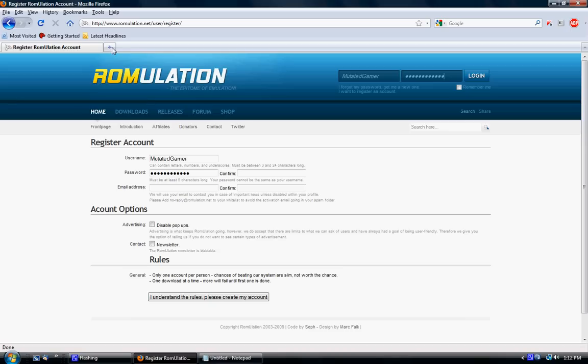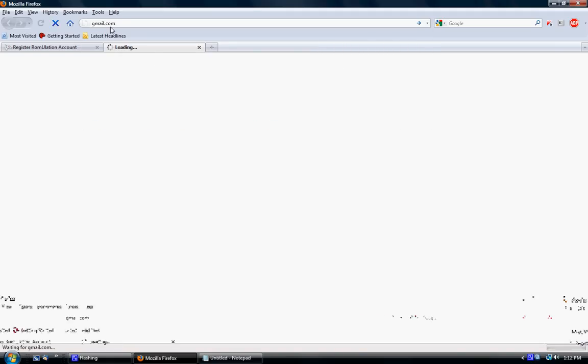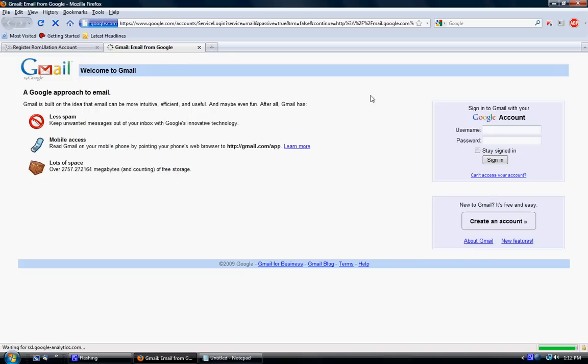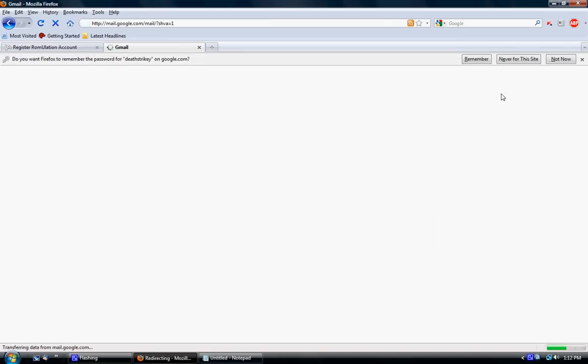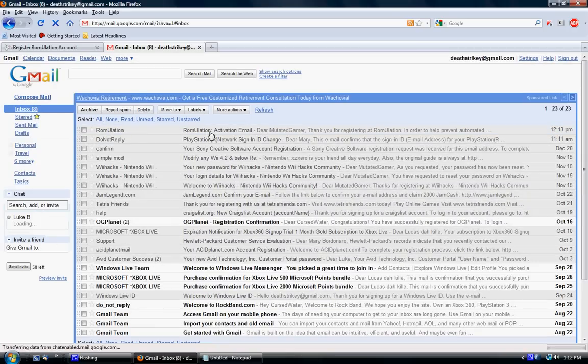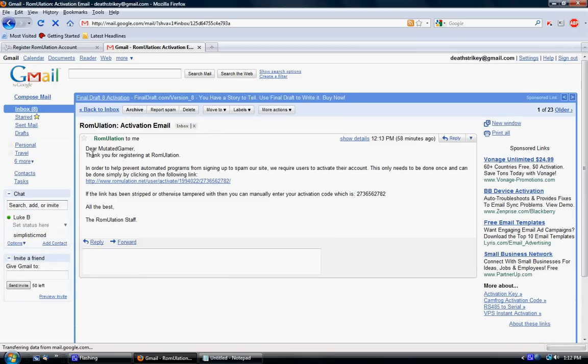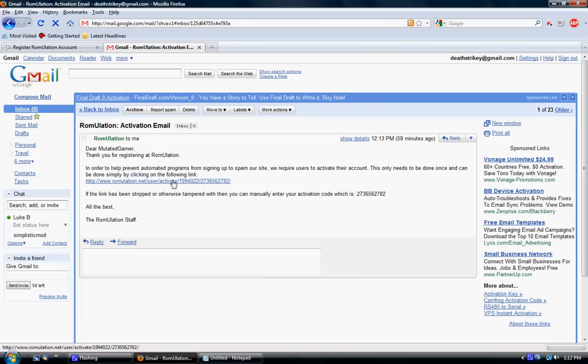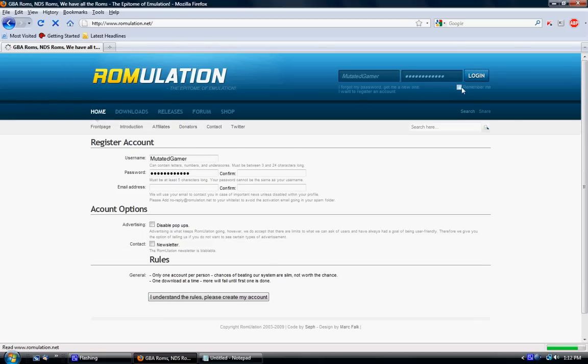Then go to your email address. It should have an email like this. Dear username, thank you for registering Romulation. Just click on this link that it sends you and it will activate your account. And then that's all you have to do to make your account. Then you can just log in.